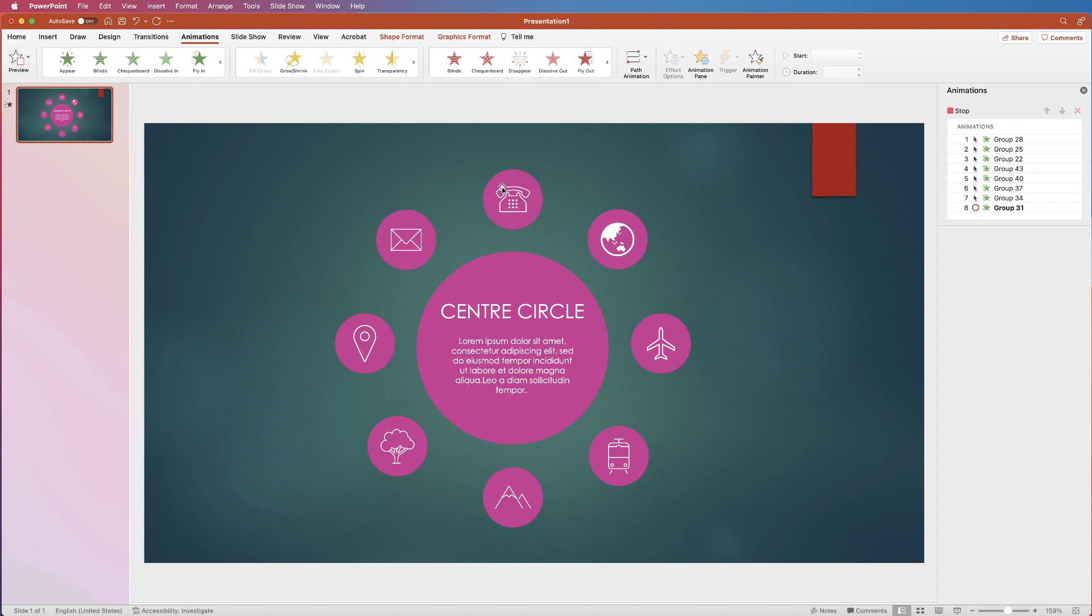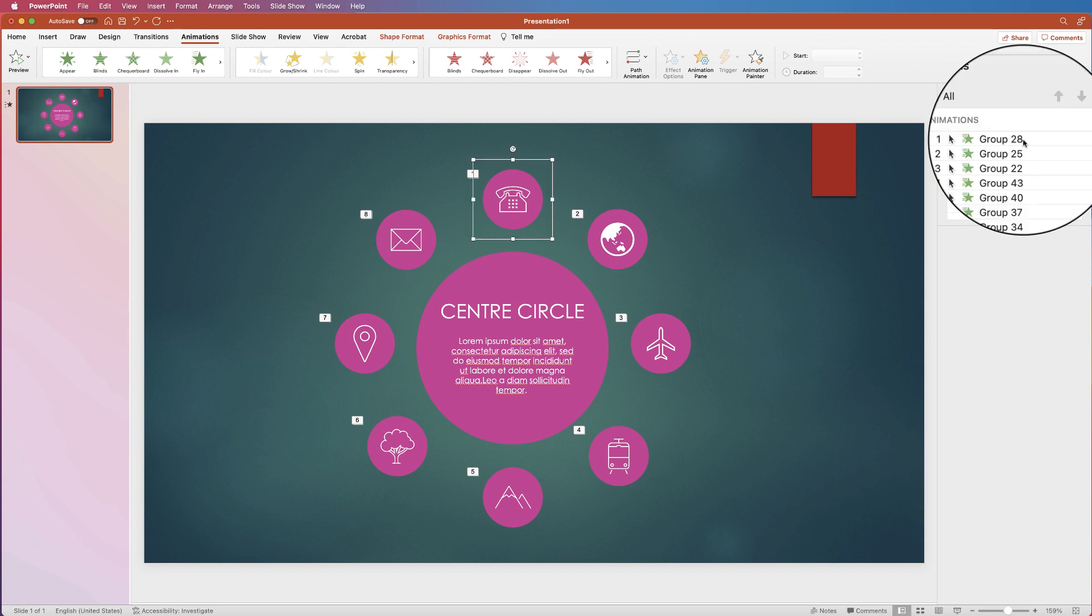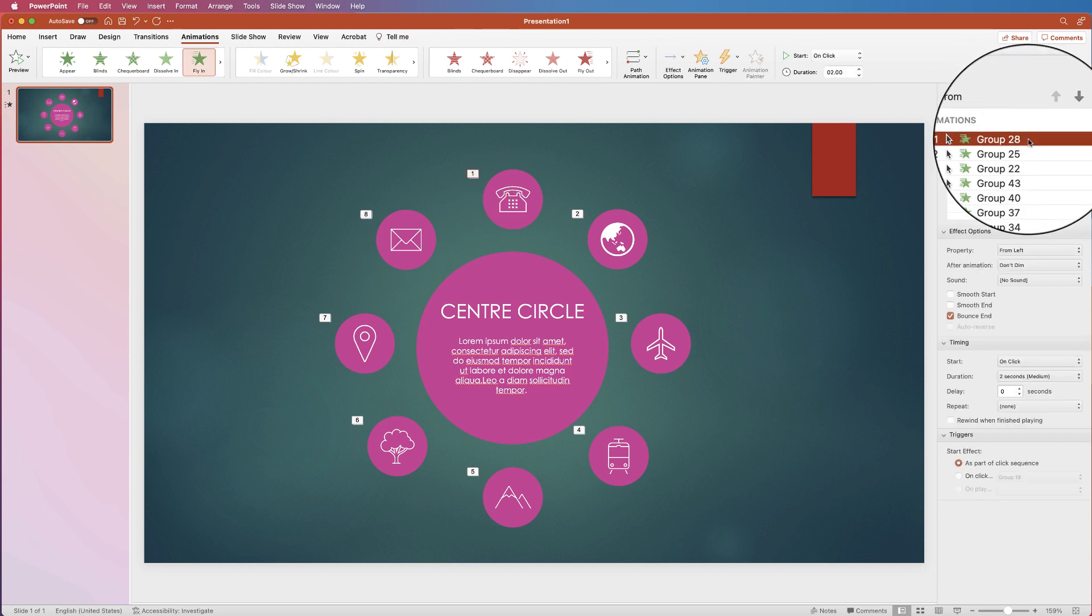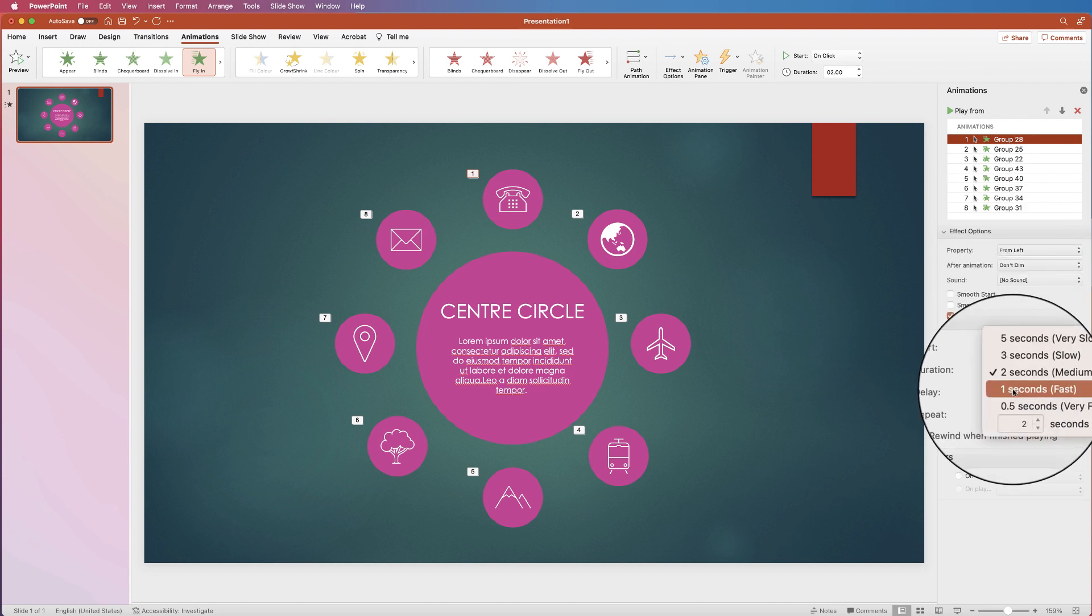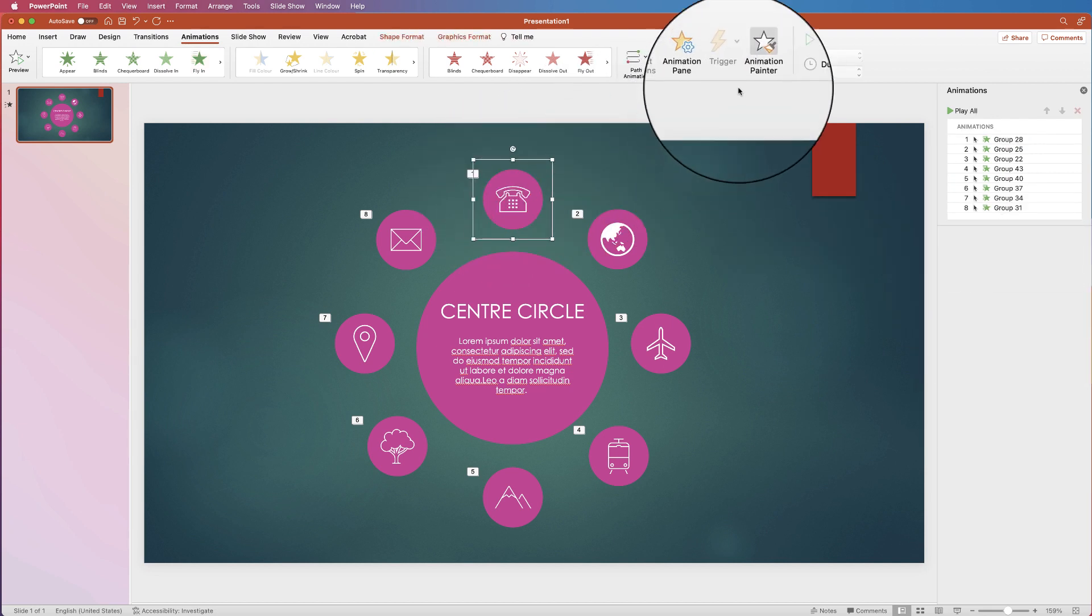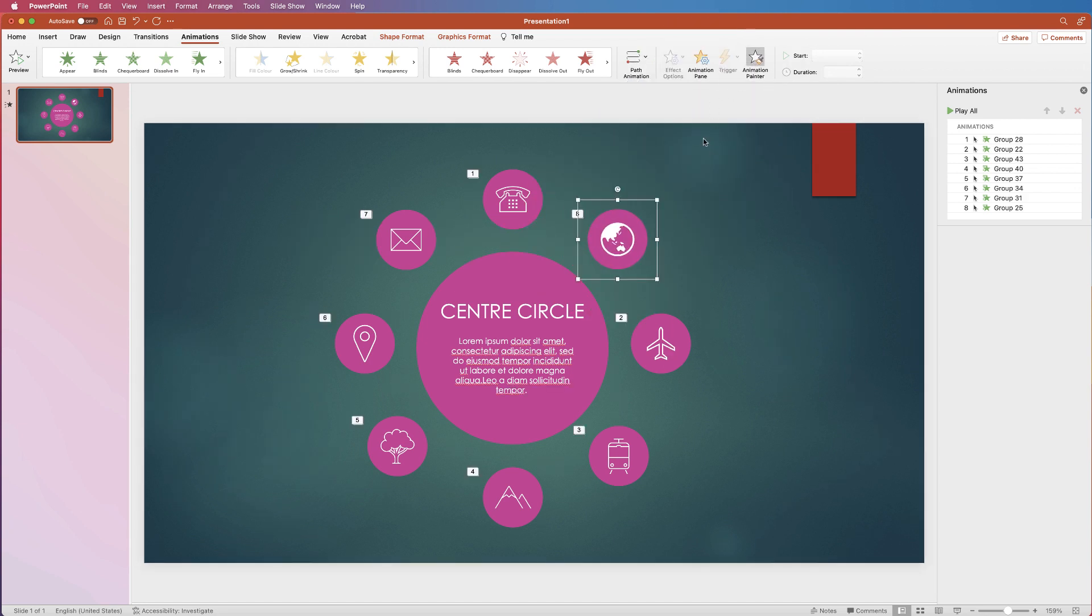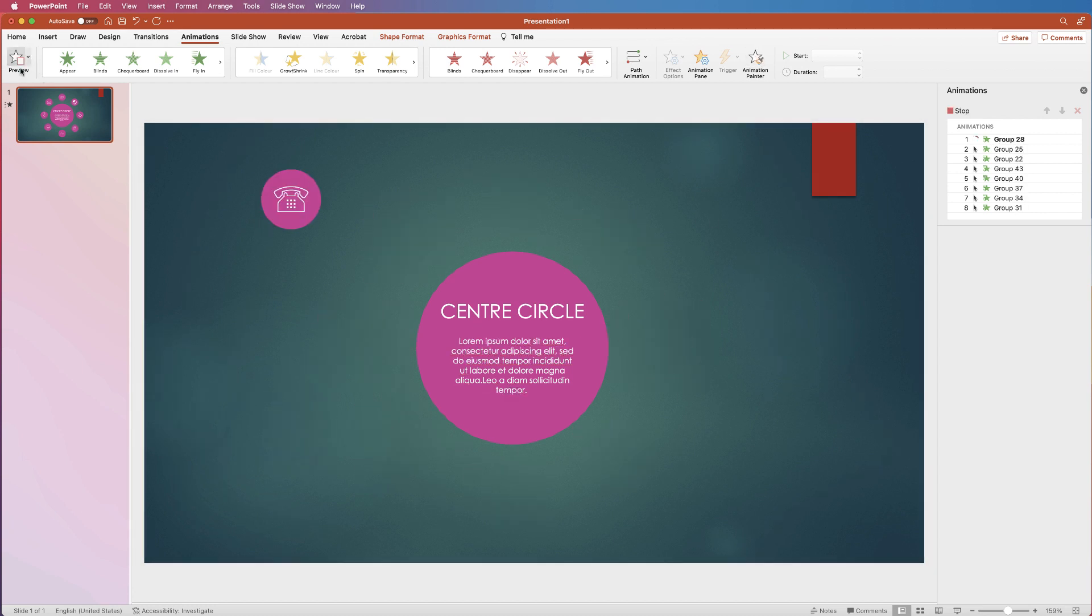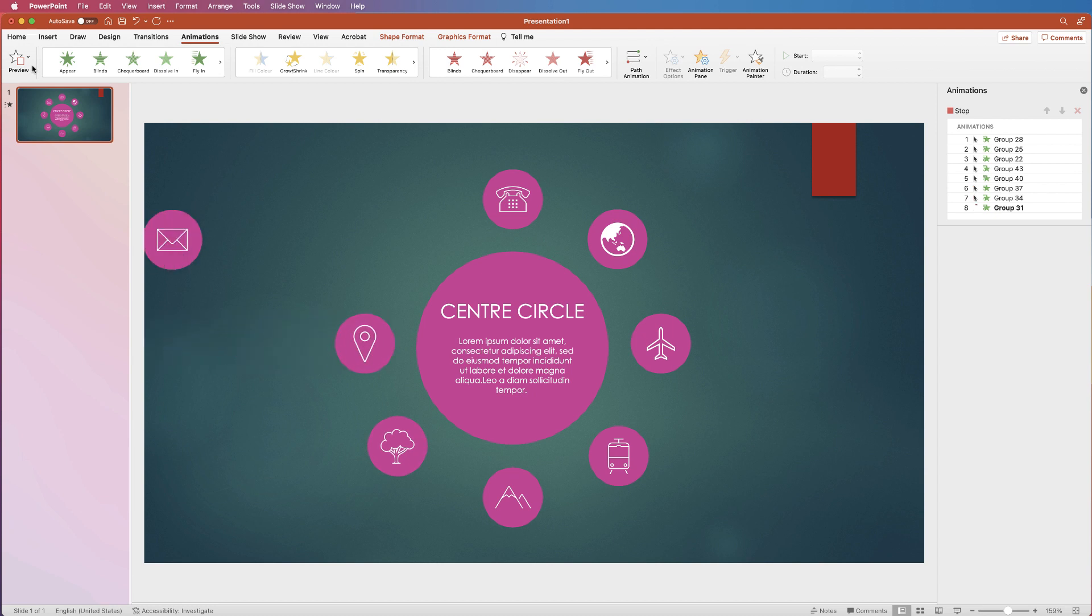Now for many of you that might be a little slow so we can go back and alter those again, select item one, go to group and let's go down to one second. And again we'll just go round and make sure that applies to each of those circles. Once you've done that we can go to preview again. Perfect.